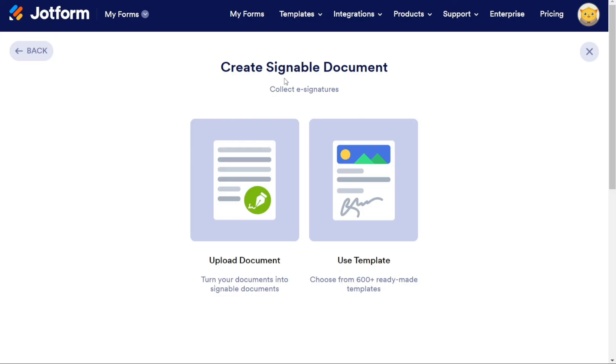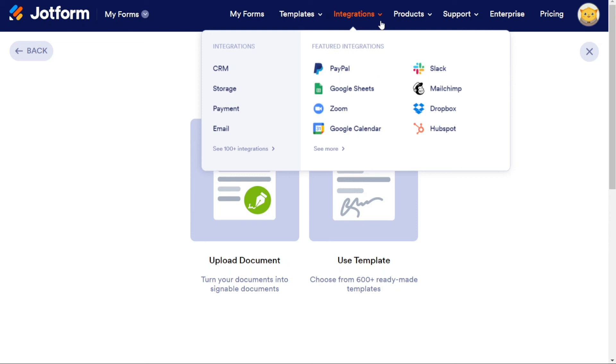And there you have it, a beginner's guide to using JotForm. There's more to learn about JotForm, so if you're interested in an advanced tutorial, let me know in the comments and I'll be happy to make it happen whenever I get a chance.